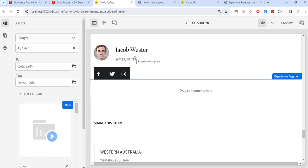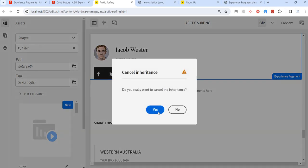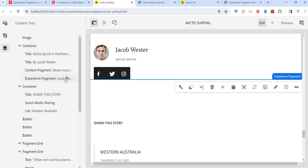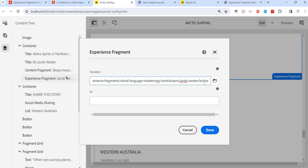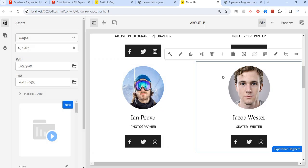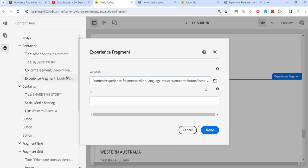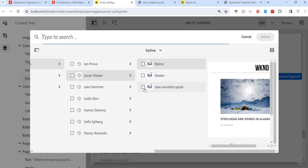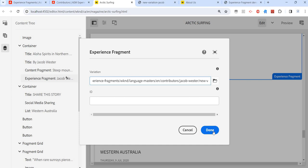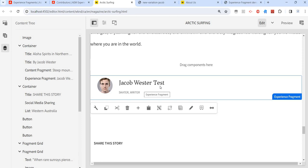Now let's go back to our pages where we use this fragment. First, we need to break the inheritance — I have created another video for that. If you want to configure any component that is inherited, we need to break the inheritance before changing anything in live copies. Then we can configure this. If you see here, we are using the 'byline' variation on this page and the 'master' variation on the other. Now I want to use the new third variation — I'll select 'new variation' instead of byline. Done. The new variation is now showing up here.